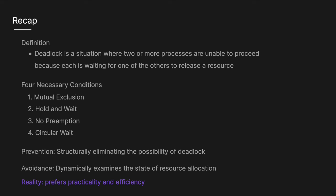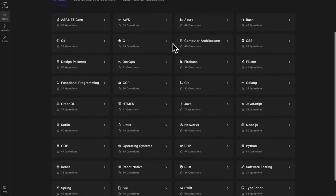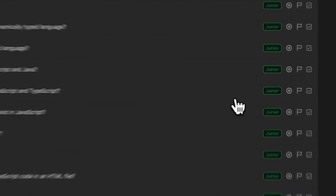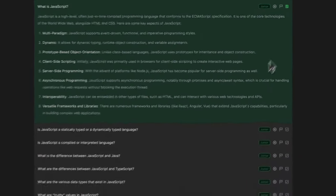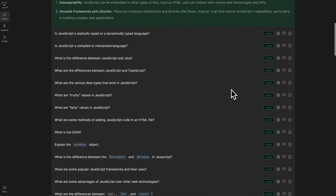In the real world, actual implementation tends to prefer practicality and efficiency. I hope this was a clear explanation of what deadlock is, the conditions required for it, and how it can be prevented and avoided. If you want more detailed technical solutions, make sure to like and subscribe, and check out techprep.app for the most up-to-date technical interview questions and solutions.